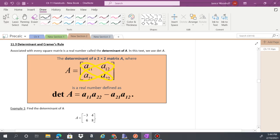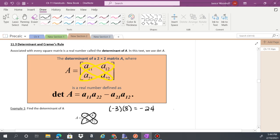In example 1, we go negative 3 times 8, which gives us negative 24. Then we do A21 times A12, which gives us 24. We take those two products and subtract them: negative 24 minus 24 equals negative 48.